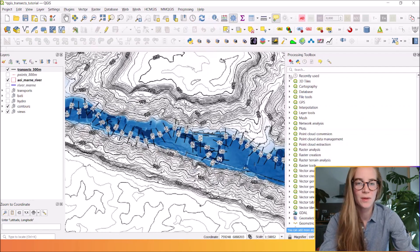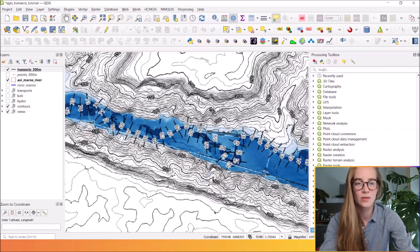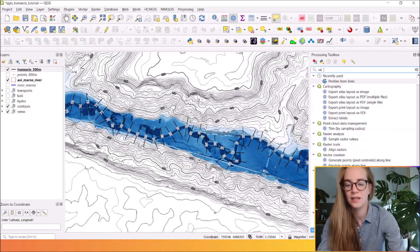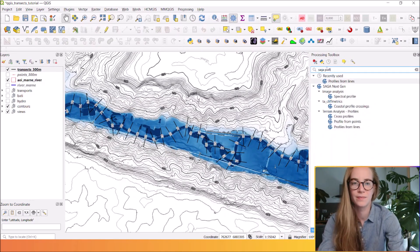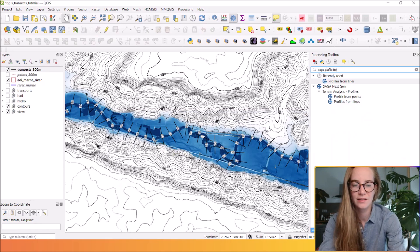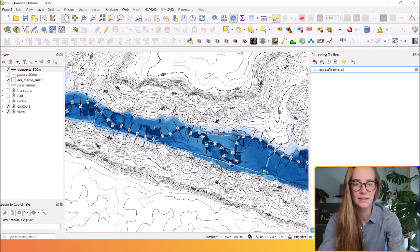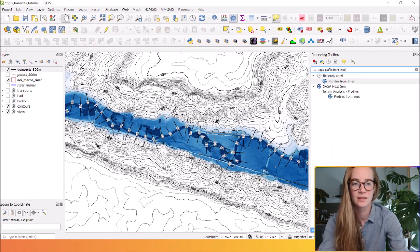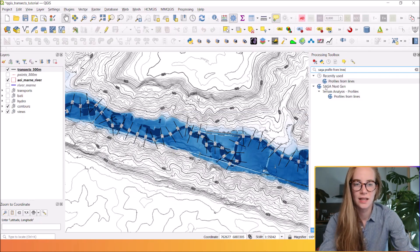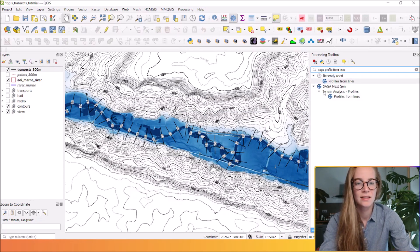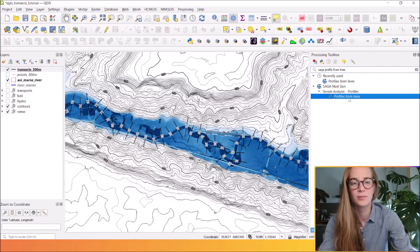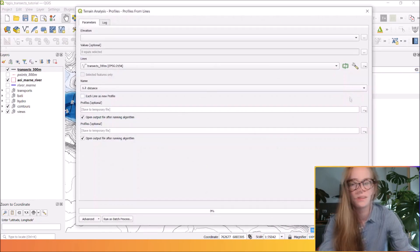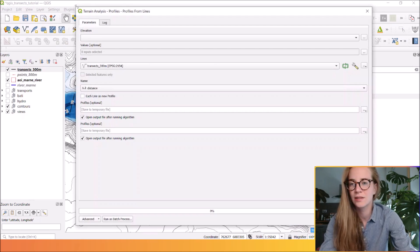It opens the processing toolbox and you can run profile from lines. It's a Saga next-gen tool under terrain analysis, profiles from line. Double click on it.